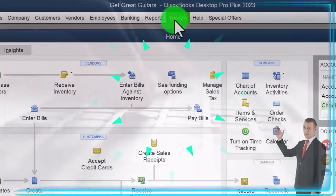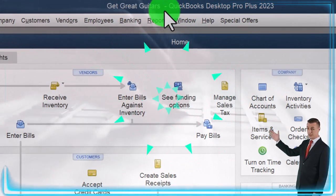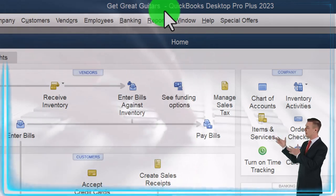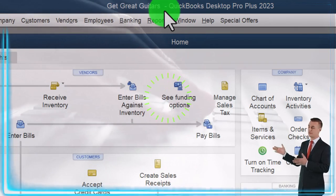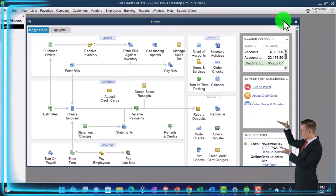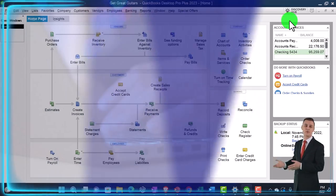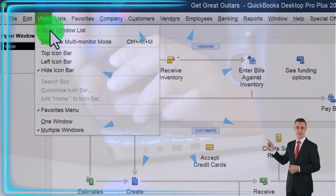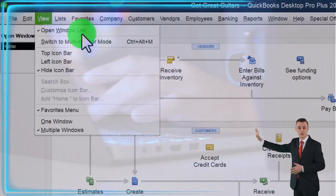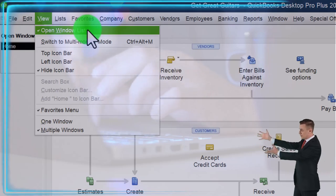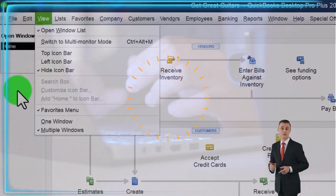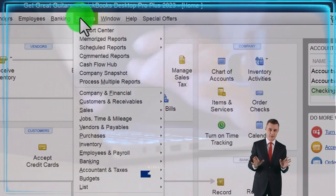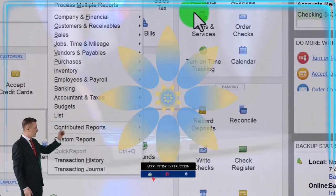Here we are in QuickBooks Desktop, Get Great Guitars Practice File. We started up in a prior presentation, going through the setup process we do every time. Maximize the homepage to the gray area in the view drop-down. We've got the hide icon bar, open windows list checked off, open windows open on the left. Reports drop-down, company and financial.